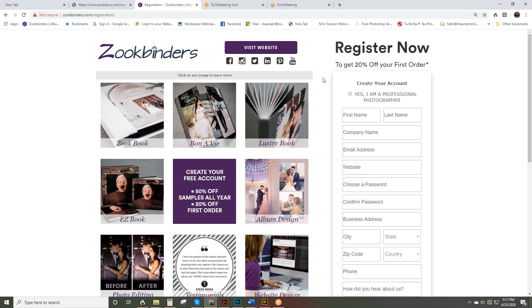We also offer 50% off our sample albums. A sample album is an album with your images in it that you have in your studio to show your clients to get them interested in the types of albums that you offer. The only difference between a sample album and a regular album is it does say sample on the inside front cover.